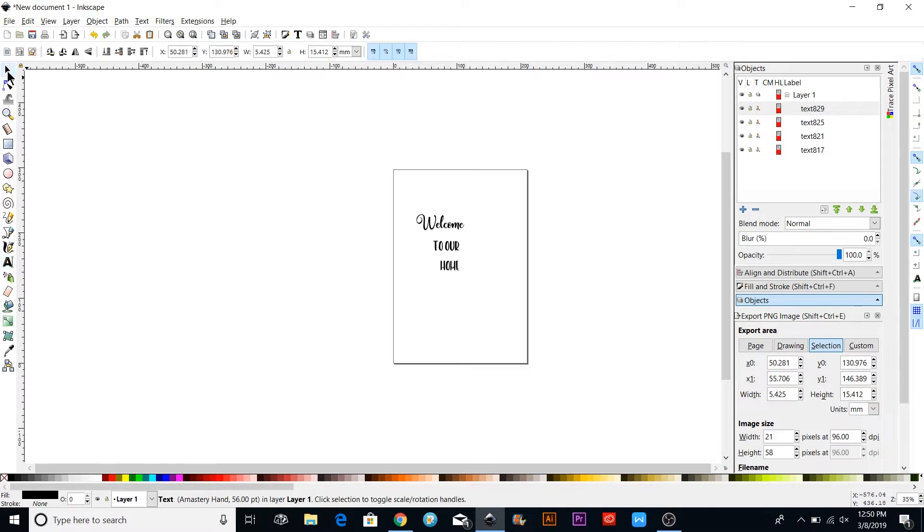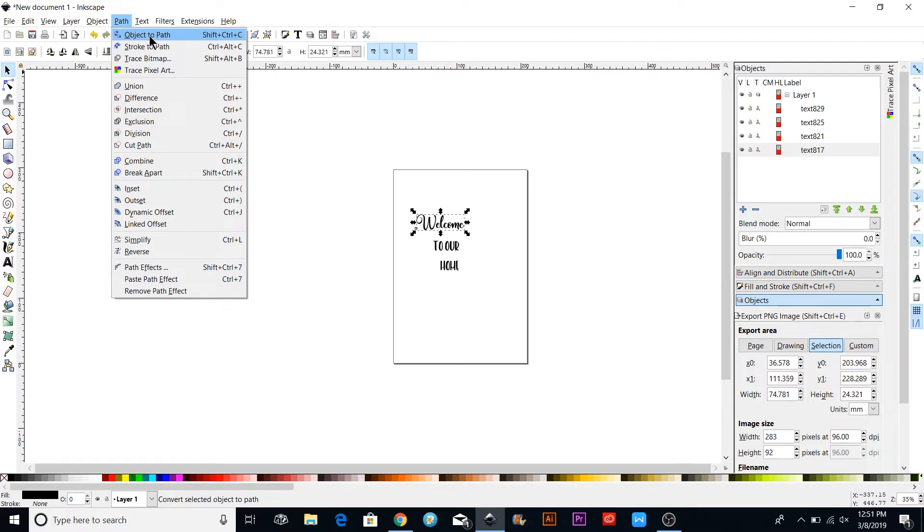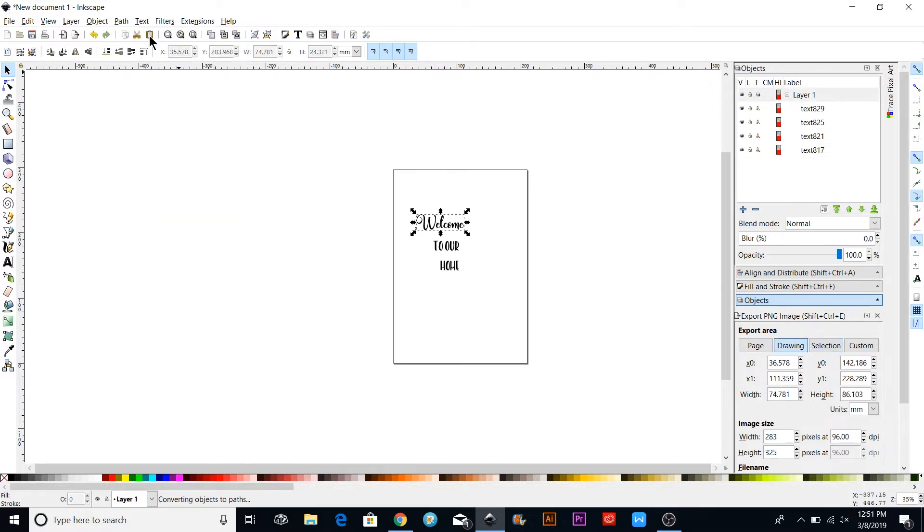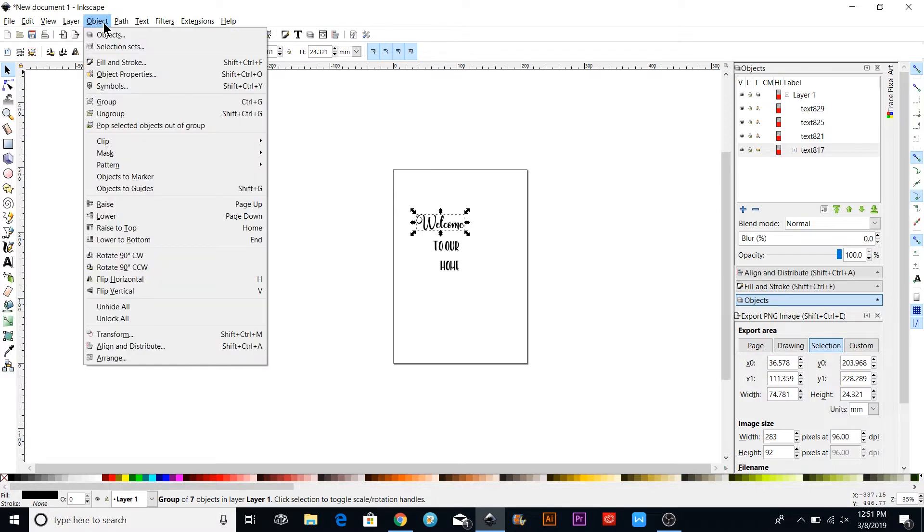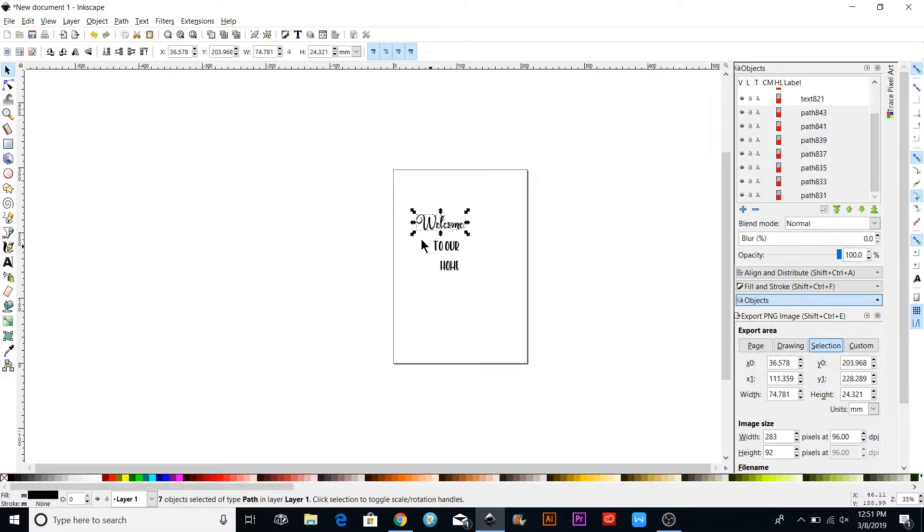I'm going to click on this one so it makes the box around it. Then up here under Path, you'll see it says 'Object to Path,' or you can do Shift+Ctrl+C. You're going to click Object to Path, and then under Object you can ungroup these, and you'll see that they all go into separate letters.